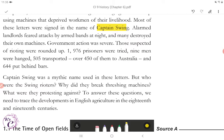Captain Swing was a mythic name used in these letters. But who were the Swing rioters? Why did they break threshing machines? What were they protesting against? To answer these questions, we need to trace the developments in English agriculture in the 18th and 19th centuries.